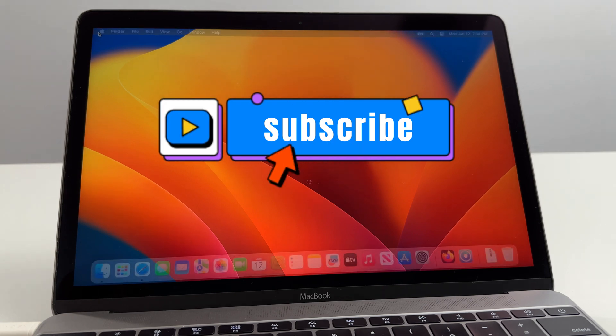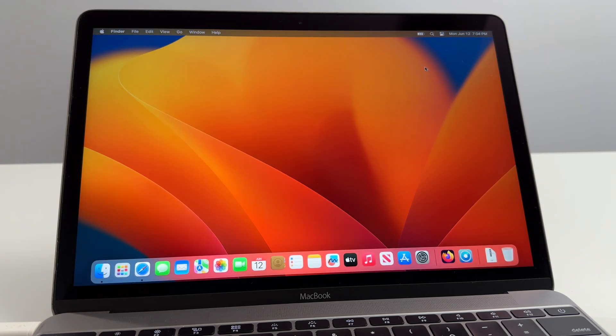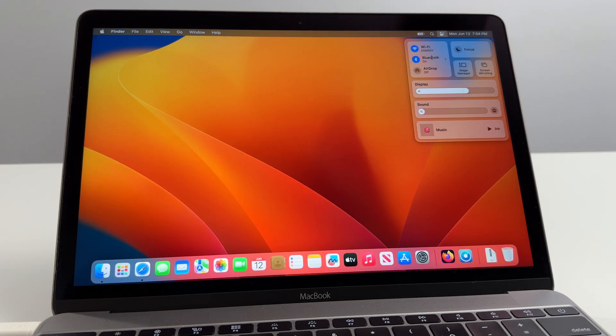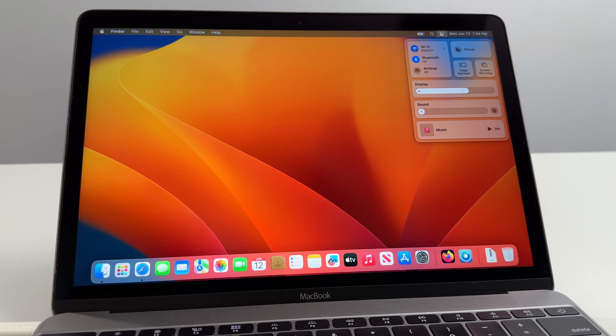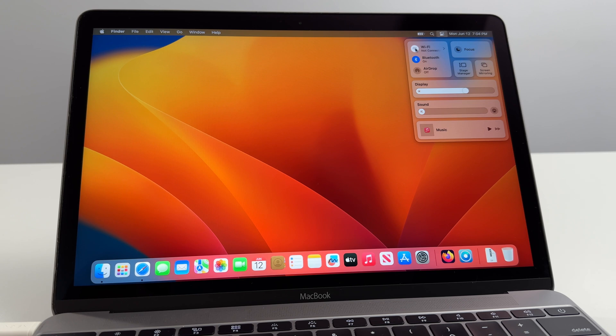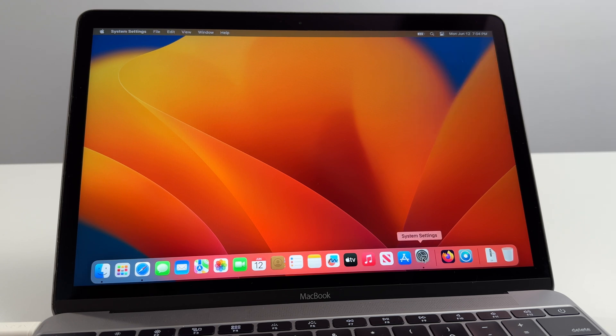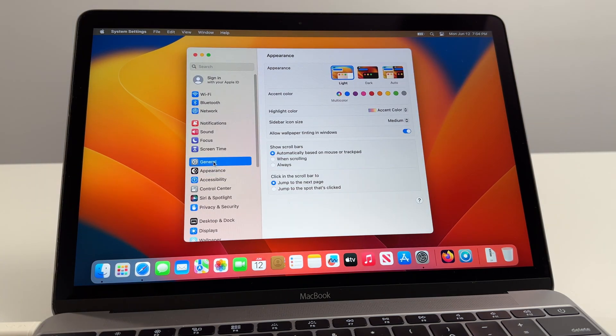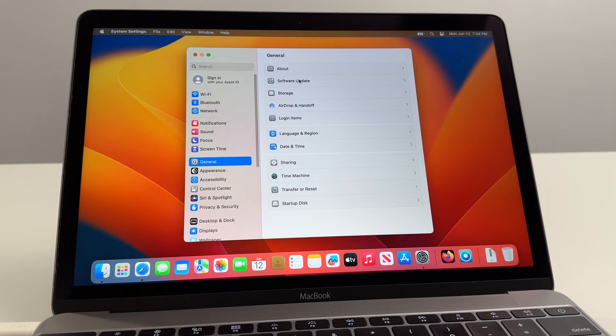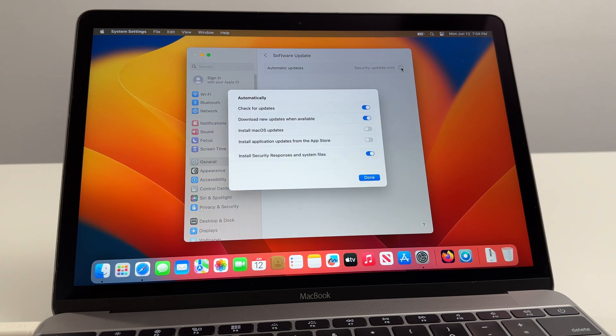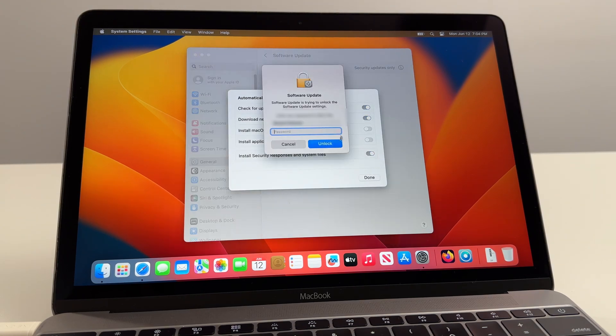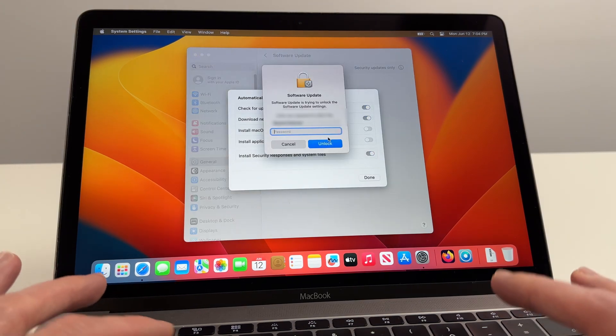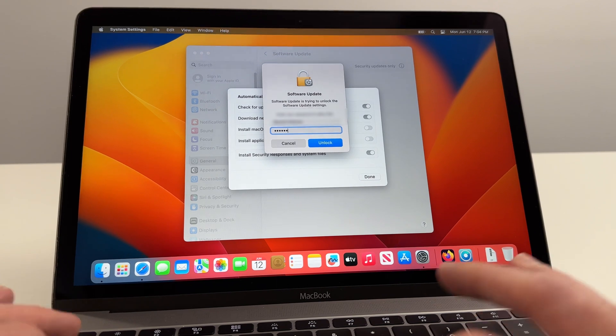Now the last thing we're going to do is disable updates so that they don't compromise the integrity of Open Core Legacy Patcher. For that we'll disconnect the Wi-Fi first. Then we're going to open Settings, select General, Software Update. Now what we'll do is we'll deselect all of these starting from the bottom working up to the top. Select Done.